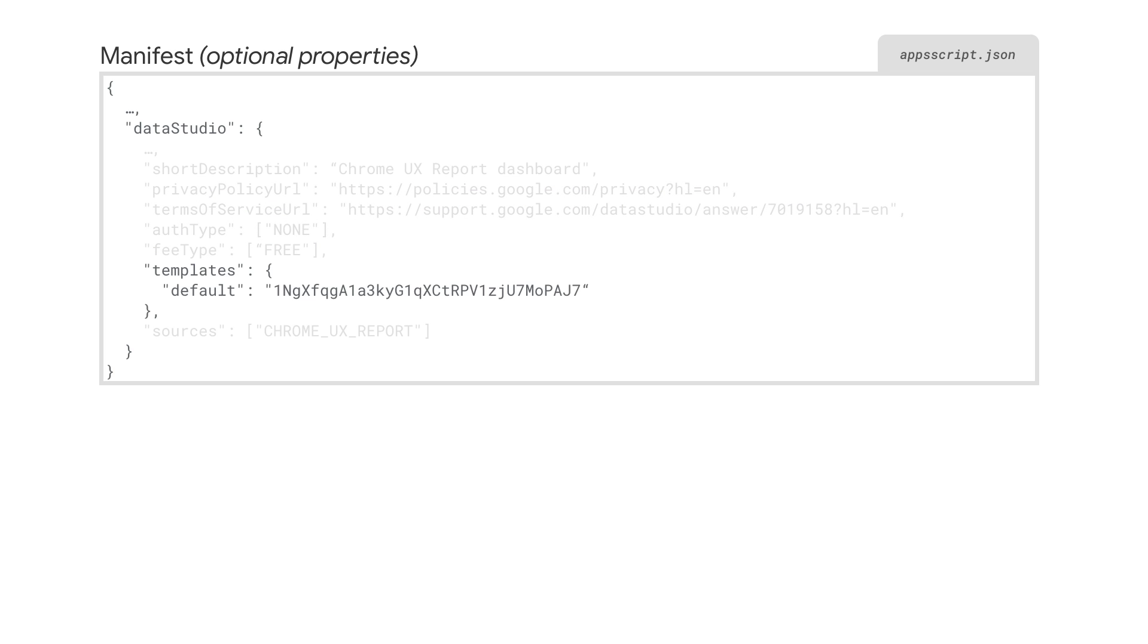If you want to provide a template for your users, you can list it in the manifest. The template will provide a seamless experience for your users since they will start with the template instead of a blank dashboard when they use your connector. We will have a separate video focusing on the template experience.